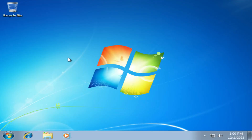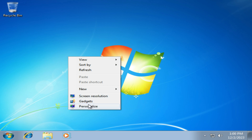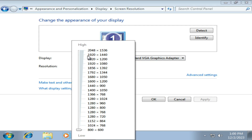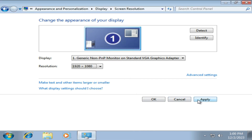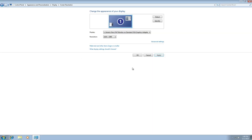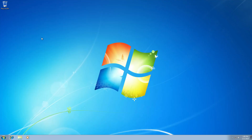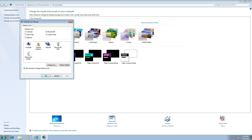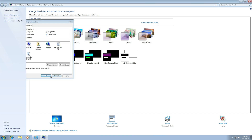Right-click the desktop and select Personalize. Change the display settings based on your screen resolution. Right-click the desktop properties. Choose Desktop Icons and check the icons that you want to appear on the desktop. Click Apply and click OK.